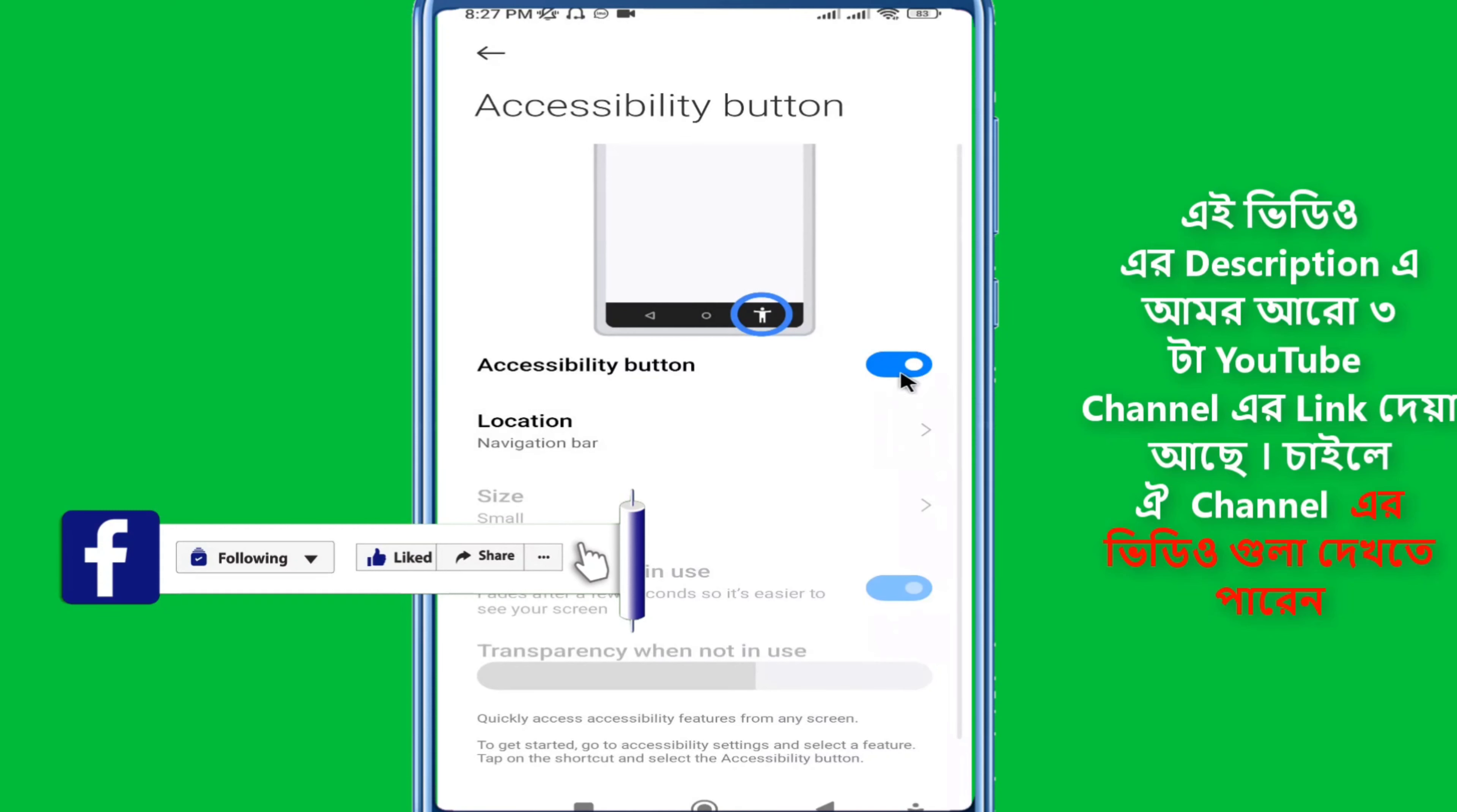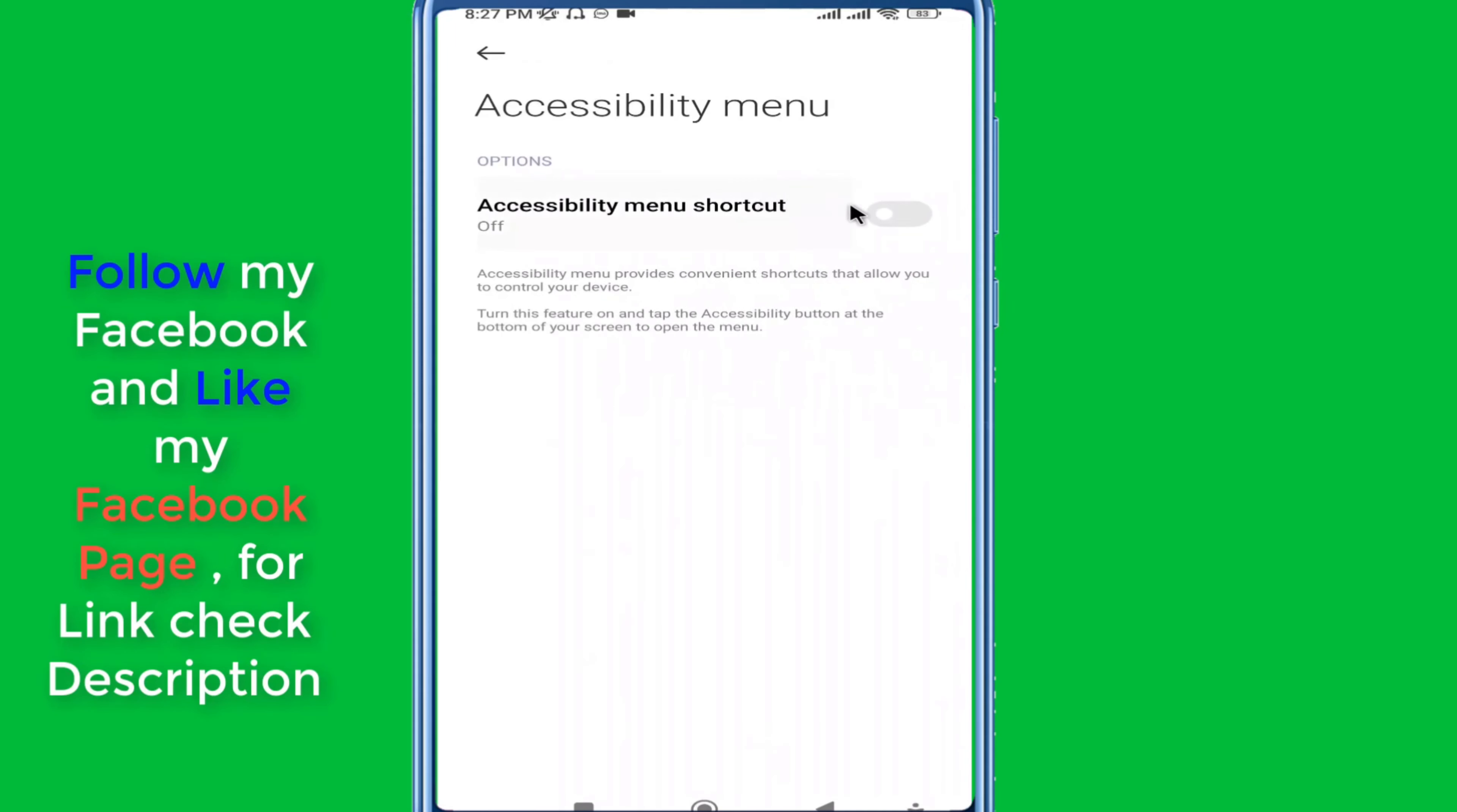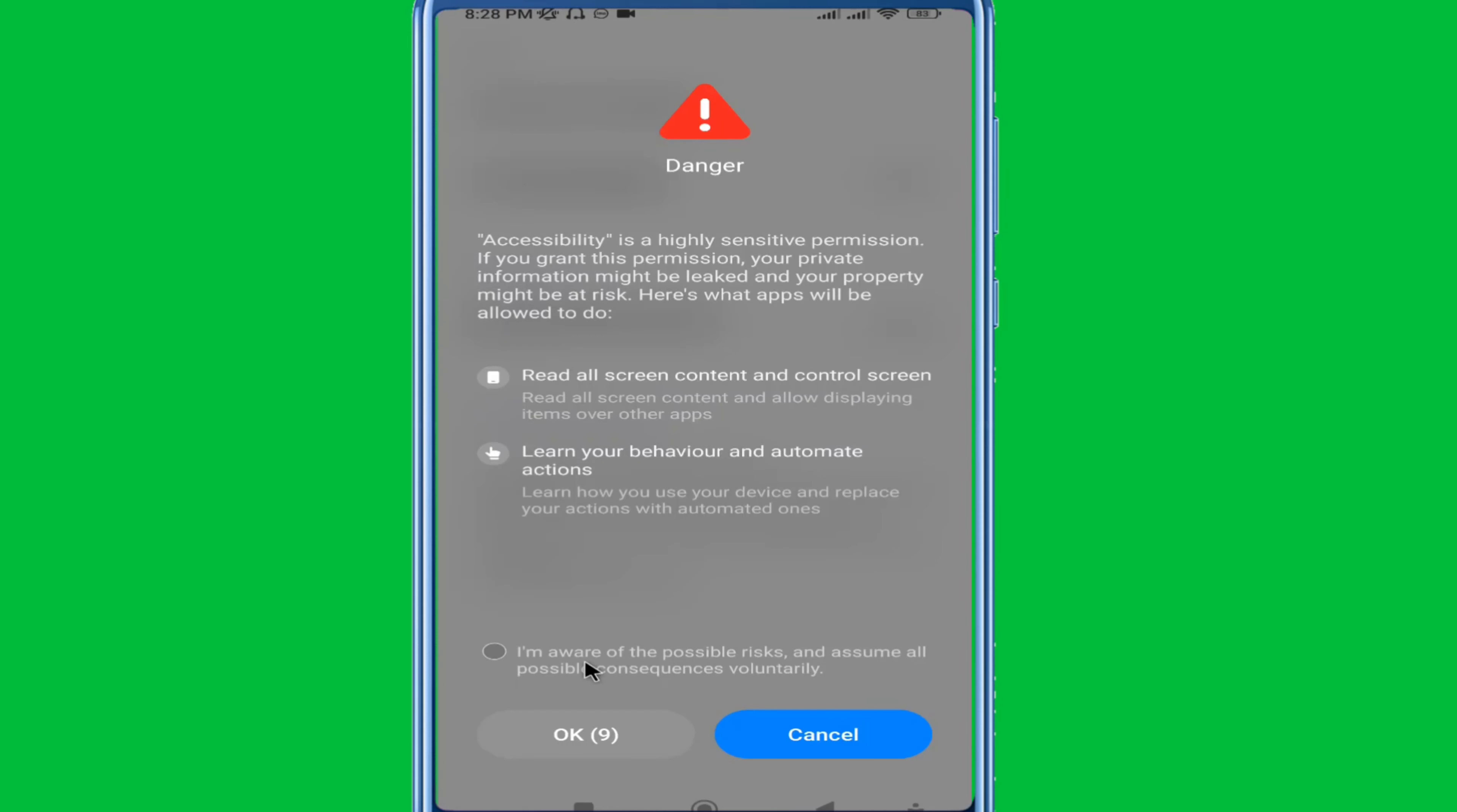After turning it on for the first time, you'll see the accessibility menu appear. Toggle the switch to enable it. Once you've downloaded and enabled accessibility access, you can start using the app features.